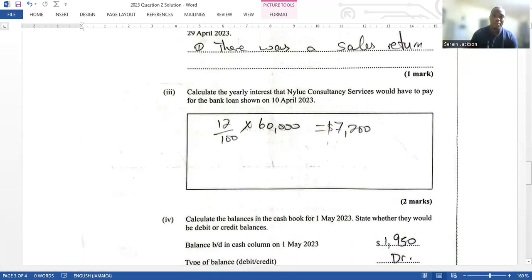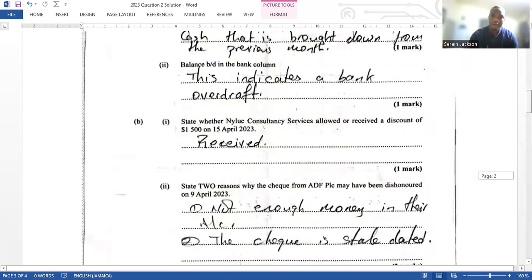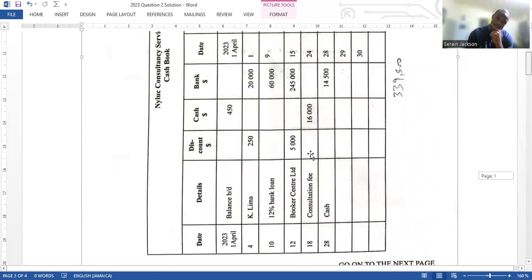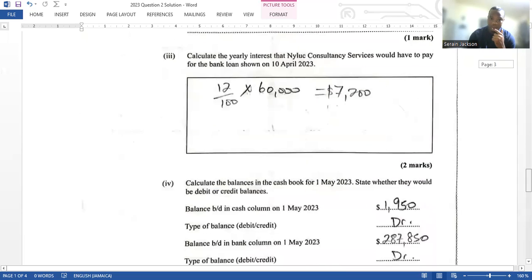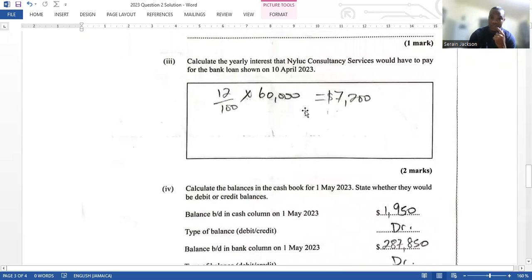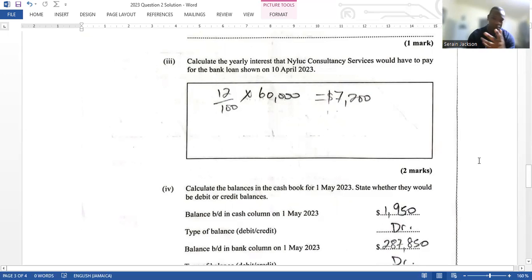Next, calculate the yearly interest that Nylo Consultancy Services would have to pay for the bank loan shown on the 10th of April. Looking at the cash book, on the 10th of April there is a 12% bank loan of $60,000 received. The 12% represents the interest rate. To find the yearly interest, calculate 12% of $60,000, which equals $7,200. That is the amount paid yearly.